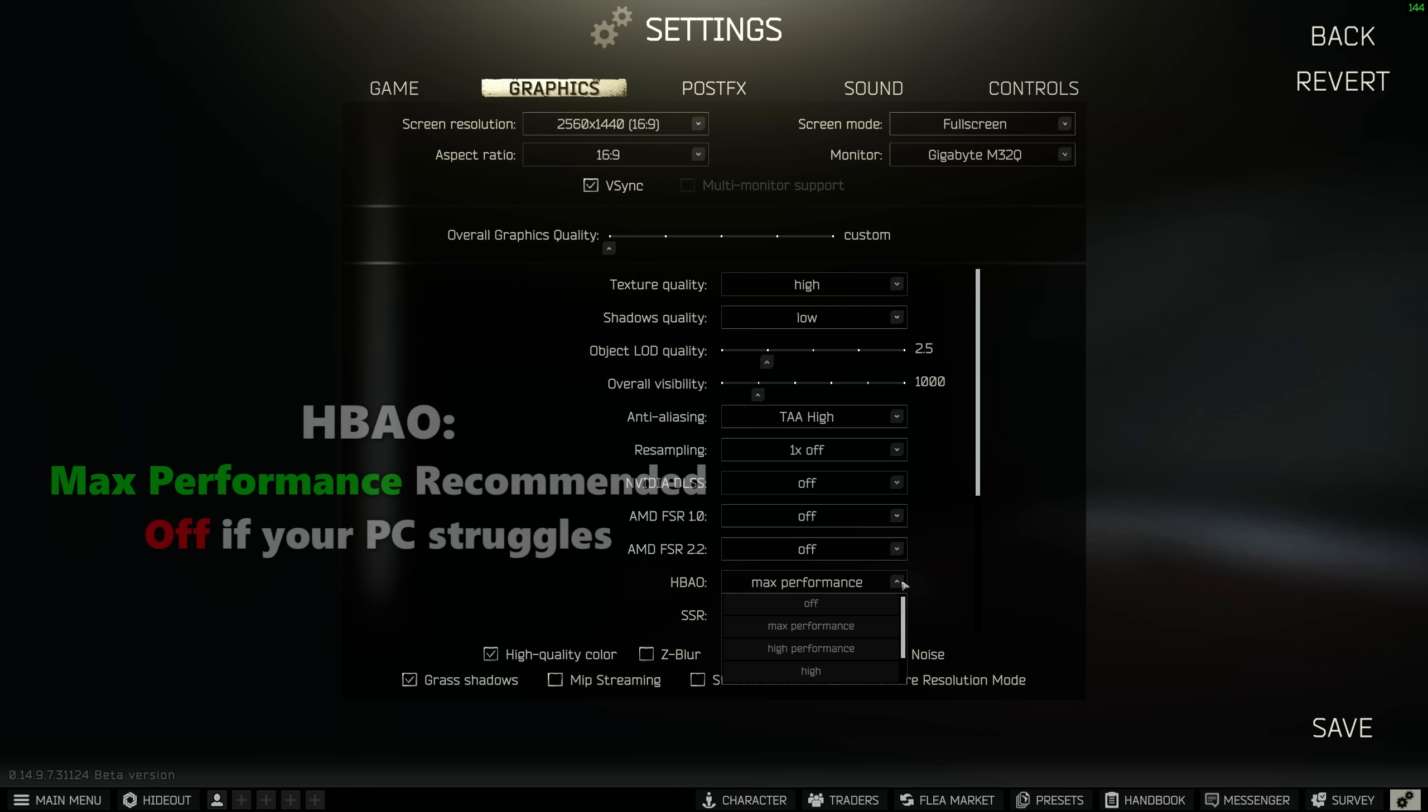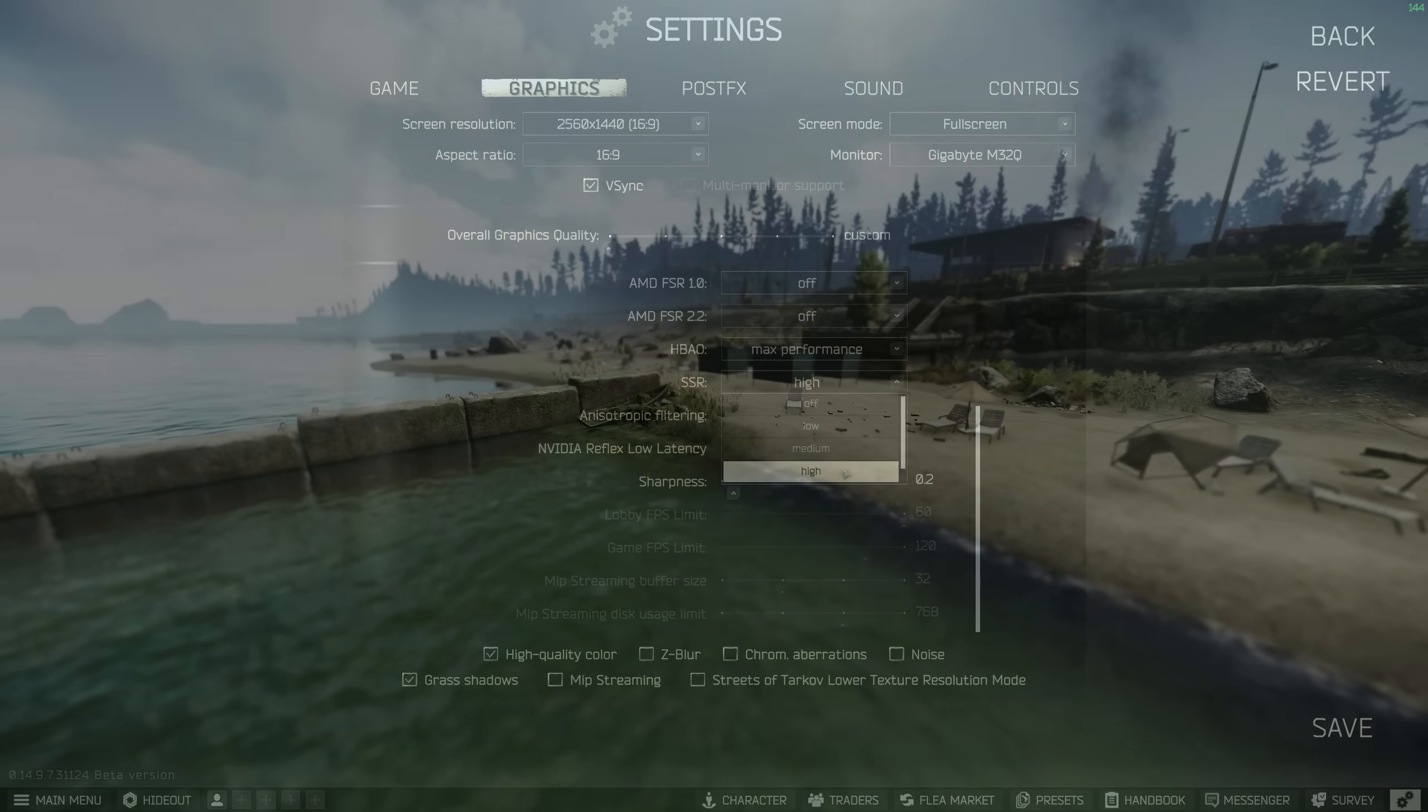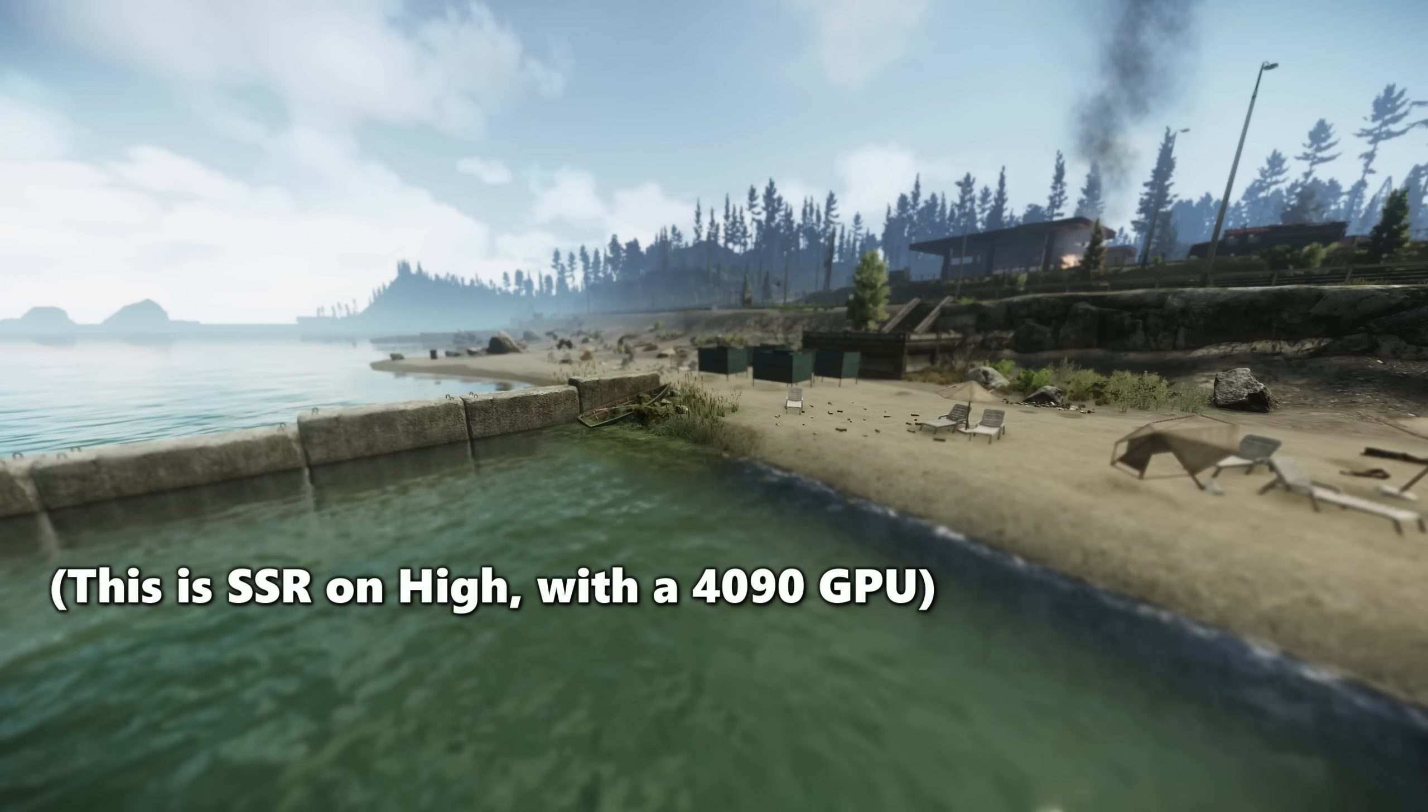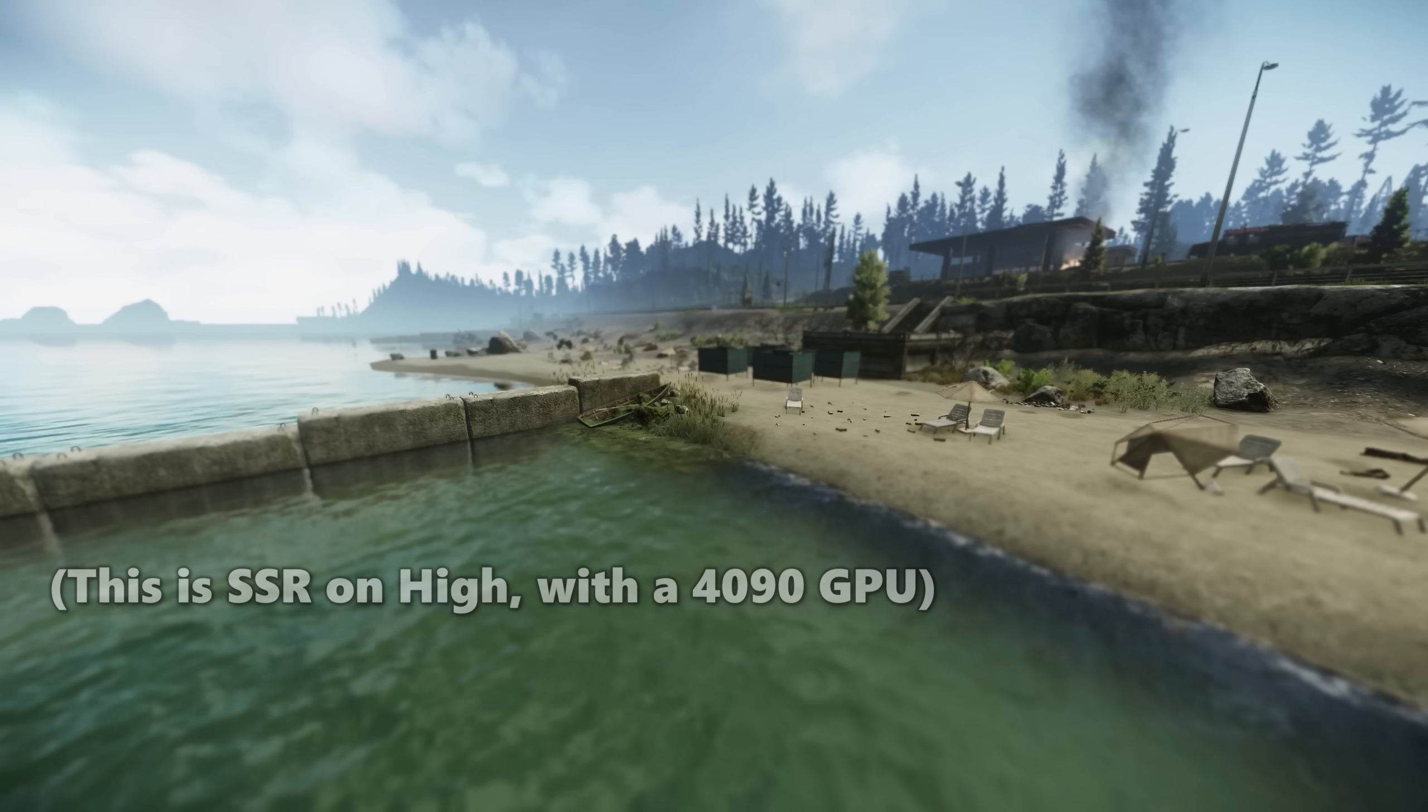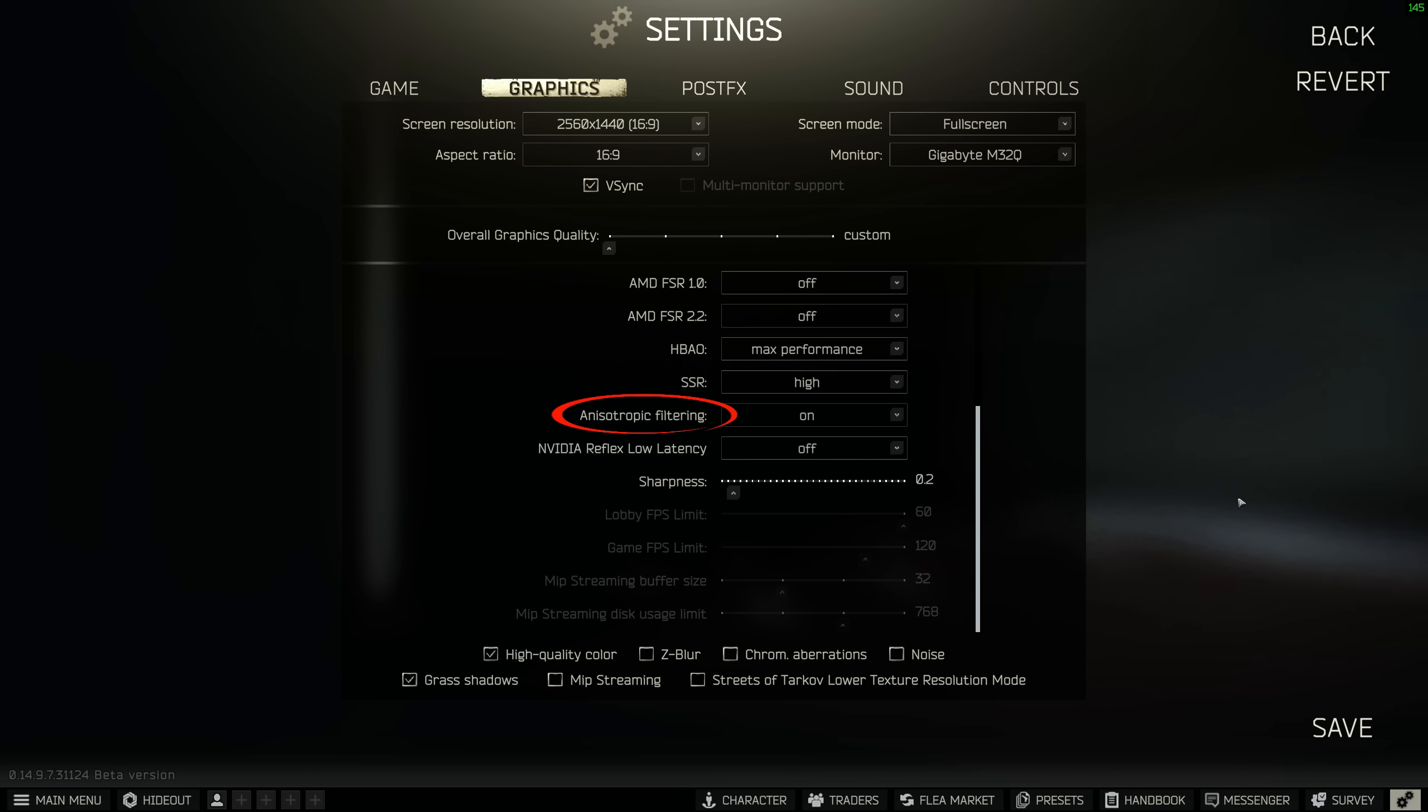For HBAO, max performance is my suggestion for best overall performance. However, if you're noticing some frame loss on a lower end PC, you're also fine to turn this off. For SSR, I would recommend setting it as high as your PC can handle. This setting dictates how reflections work in your game and makes them look incredible on the highest setting, but often at a bit of an FPS hit. To me, it's worth it, but if you're on a low end PC, you may want to keep your SSR low.